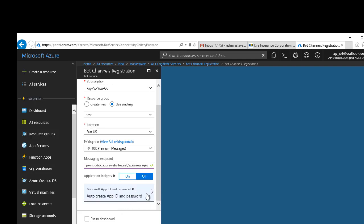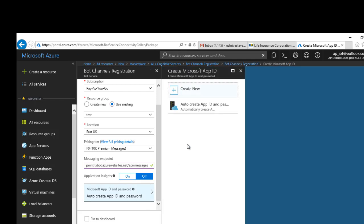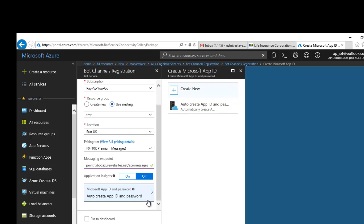You can either select auto create app ID and password, or you can manually create it as well. So you have an option of creating it manually or doing it automatically. I'm going to select auto create. Click Create.